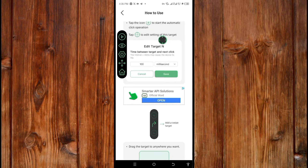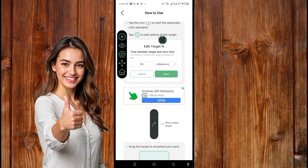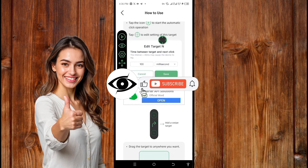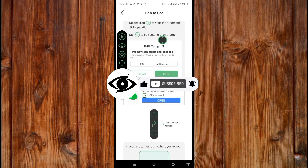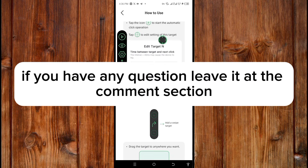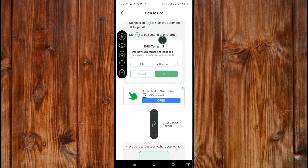If you found this video helpful, give us a thumbs up, like, subscribe, and click the bell icon for more tech tutorials. If you have any questions, leave them in the comment section, and watch the other video on screen to learn how to use AJ AutoClick on your mobile game.